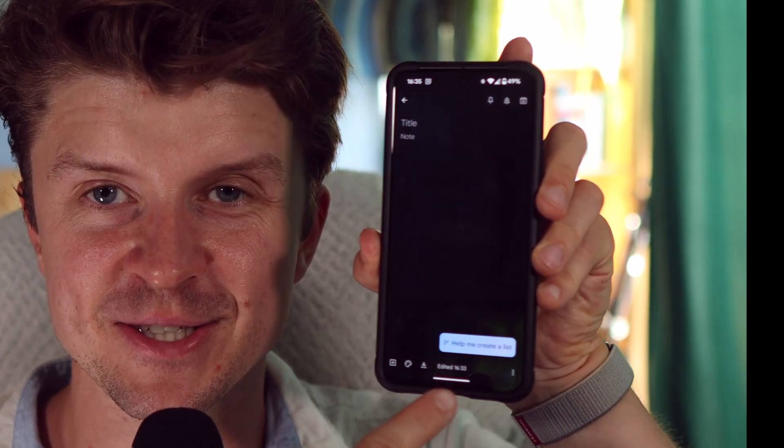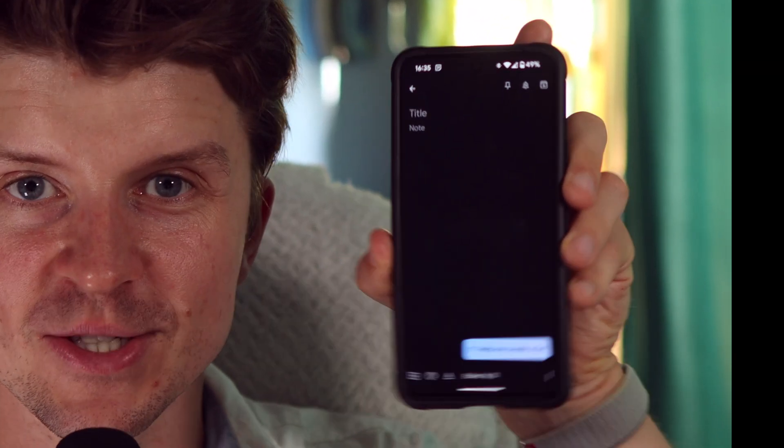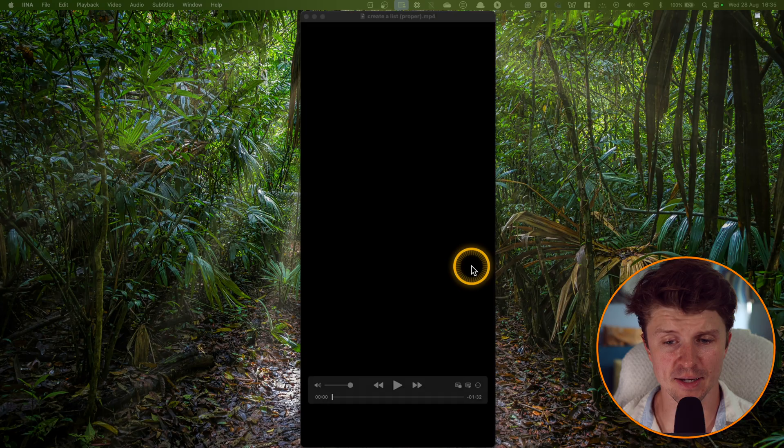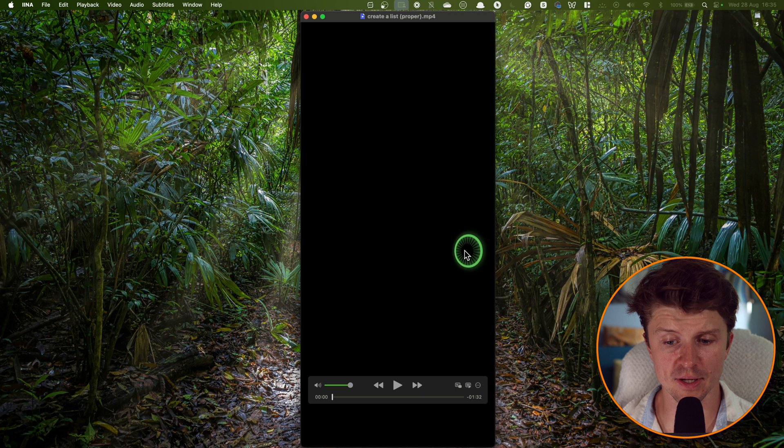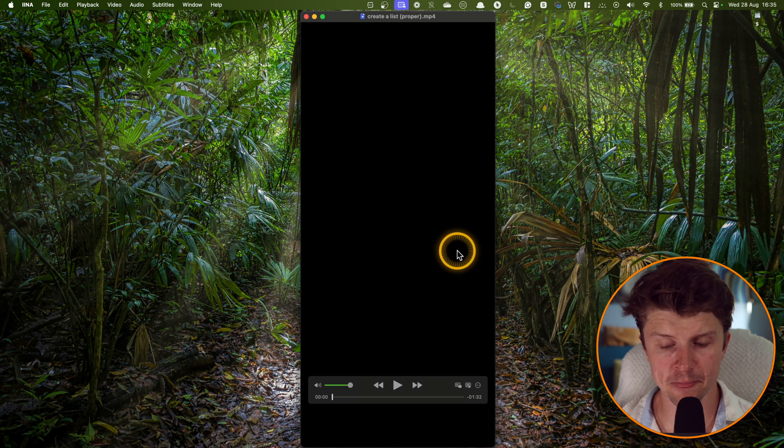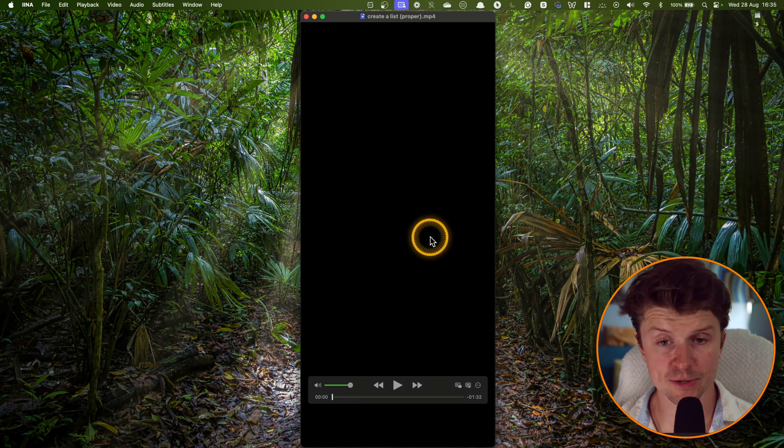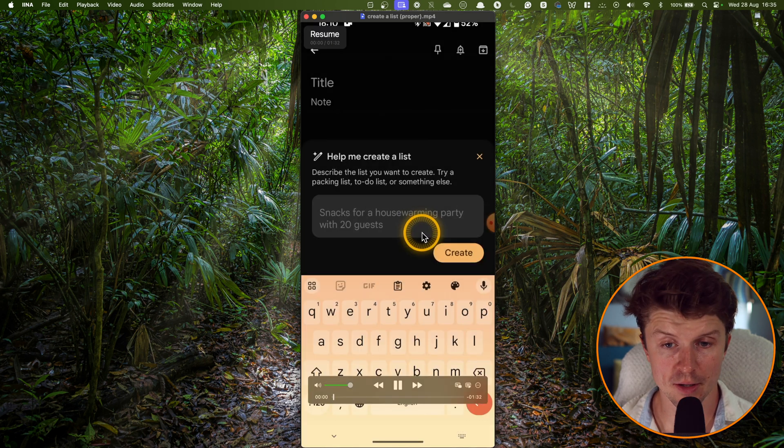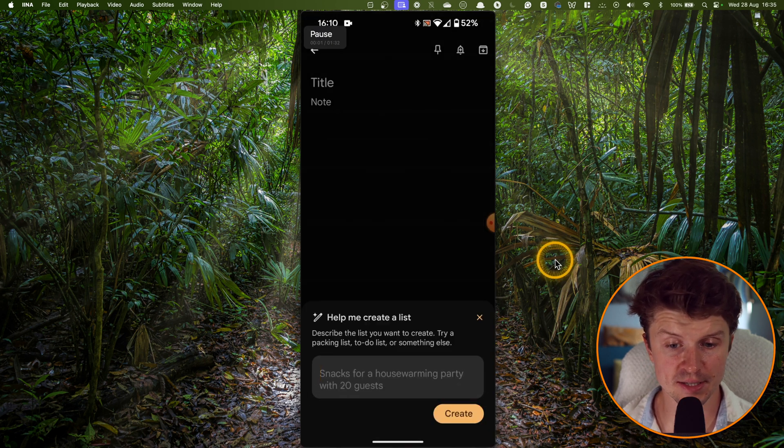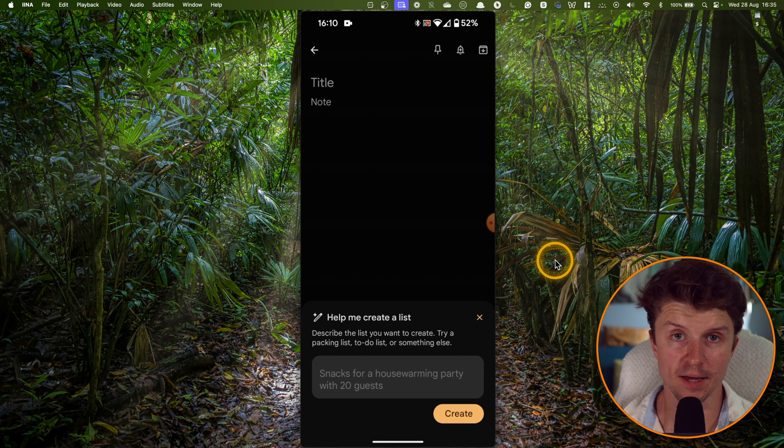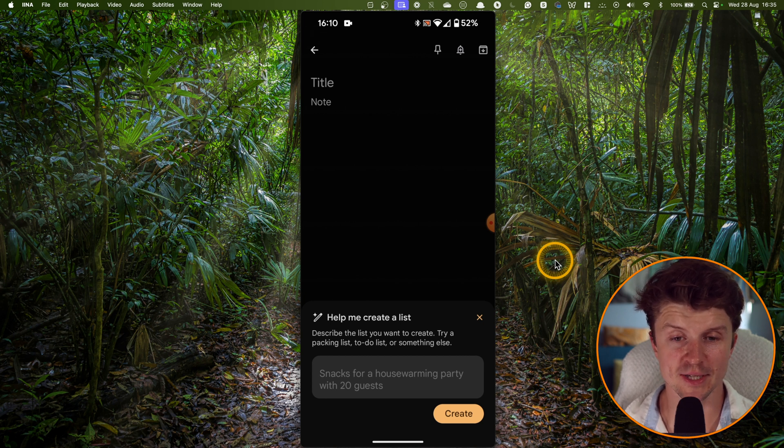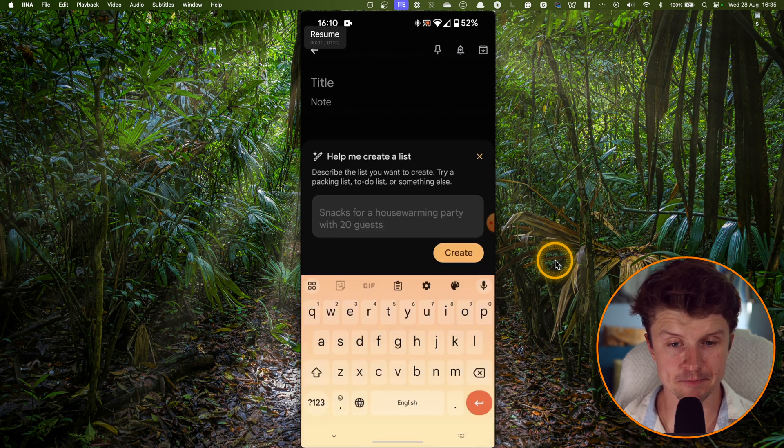So this is something that I've noticed. You have this option in Google Keep to help me create a list. It works only on mobile right now. So let me show you a couple of examples. I have found it pretty useful. So this is a recording from my phone. Let's take a look.